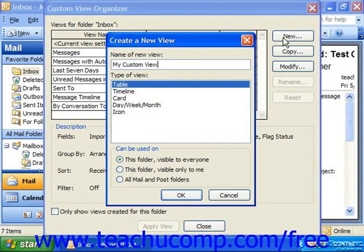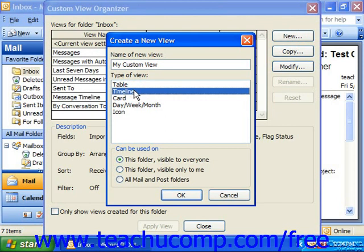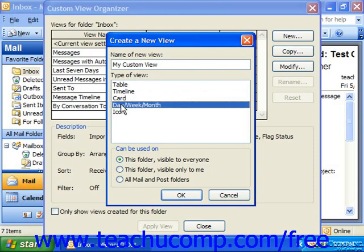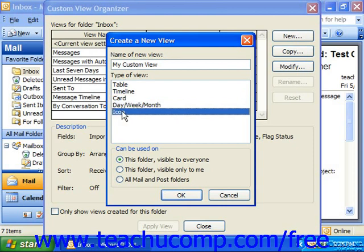Below that, you select what type of view you want to create. You could choose Table View, which lays out the information in a table like the Inbox folder does by default. A Timeline view, which shows items in a timeline like the Journal folder does by default. The Card view, which lays out information in an Address Card view like the Contacts folder does by default. Day-Week-Month view, which shows information in a Day-Week-Month style like the Calendar does by default. Or Icon, which shows icons for the items like your typical Windows folders do by default.